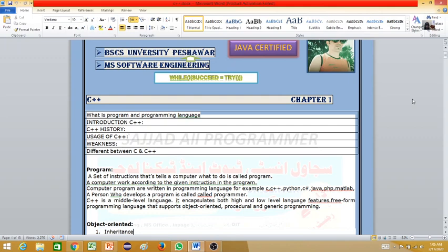The physical part of the computer system is called hardware. For example, monitor, CPU, keyboard, and so on.